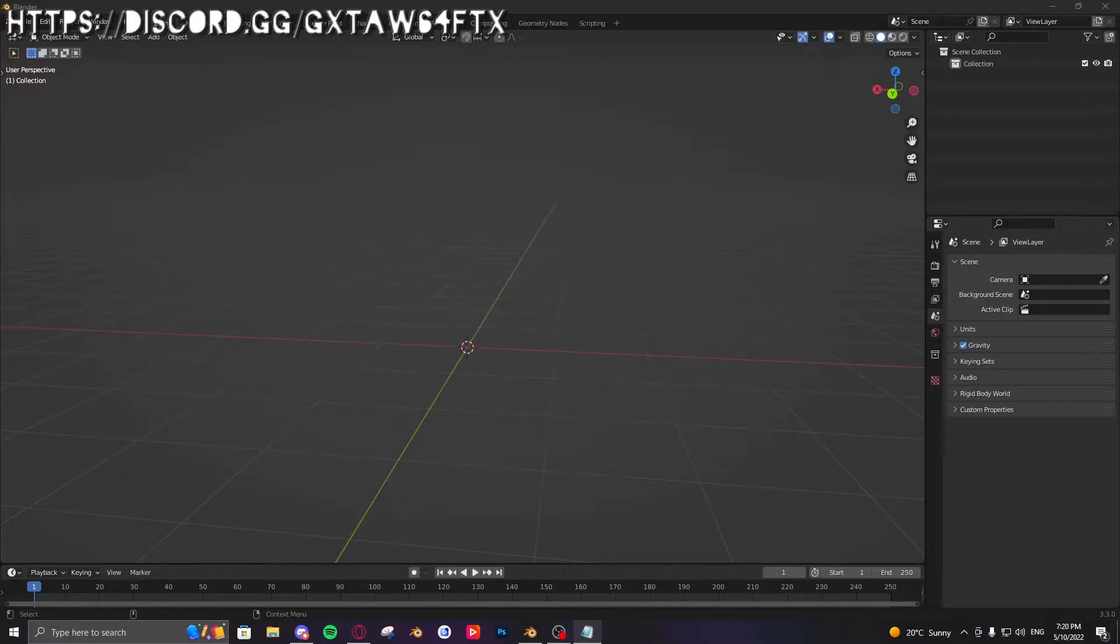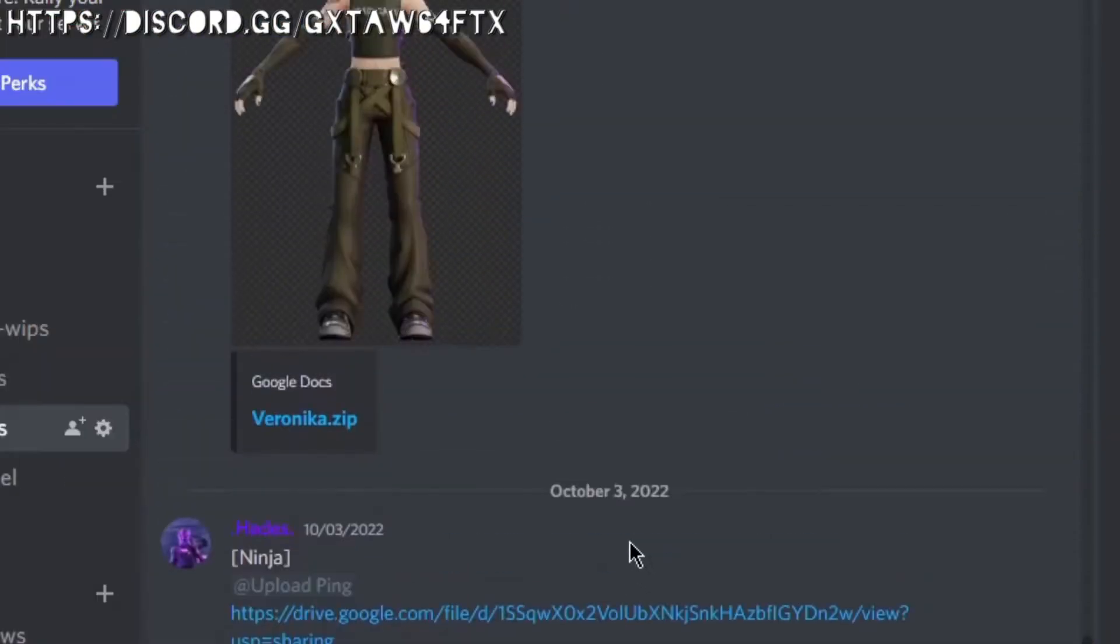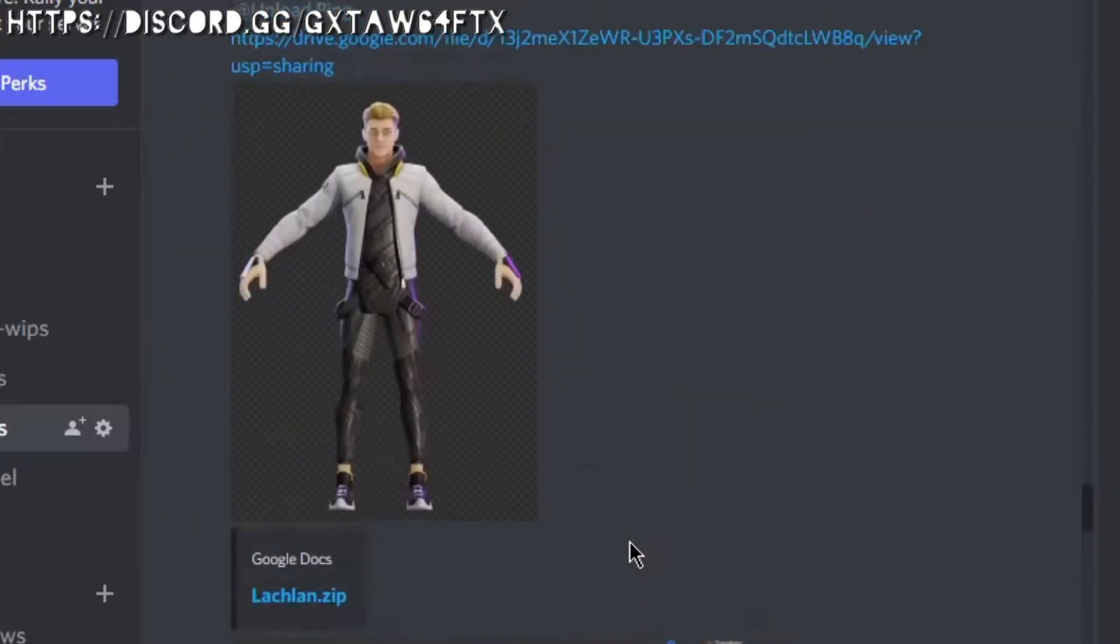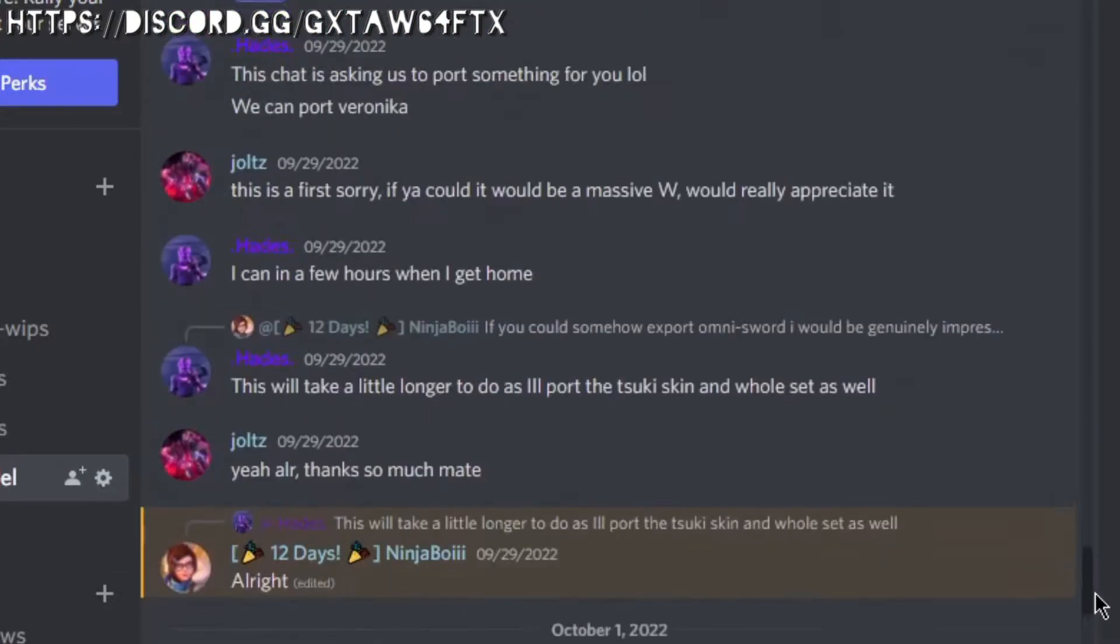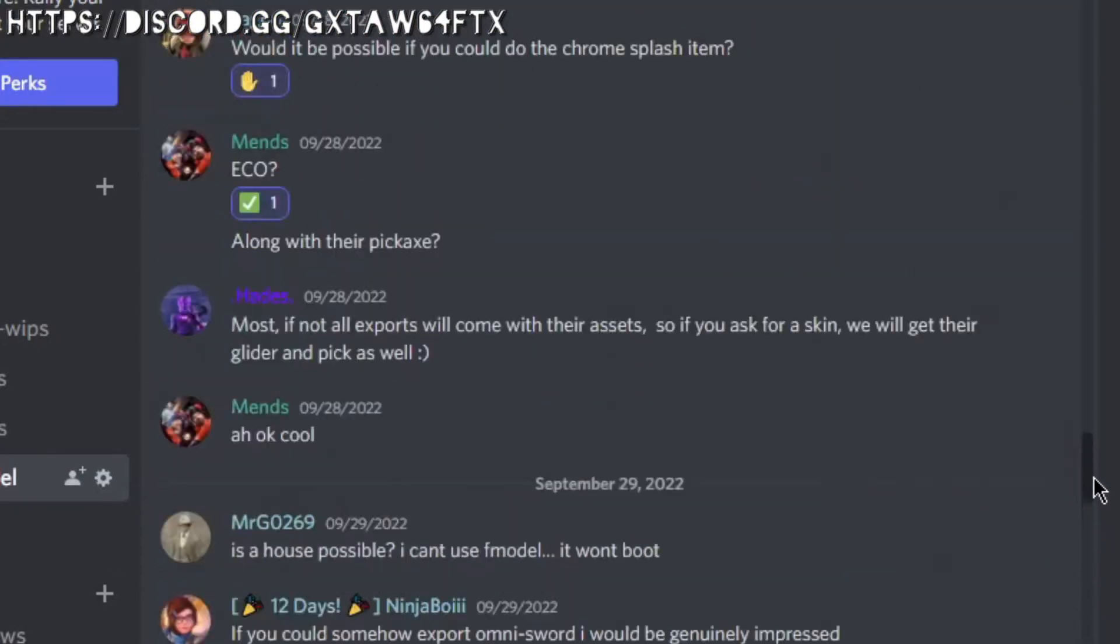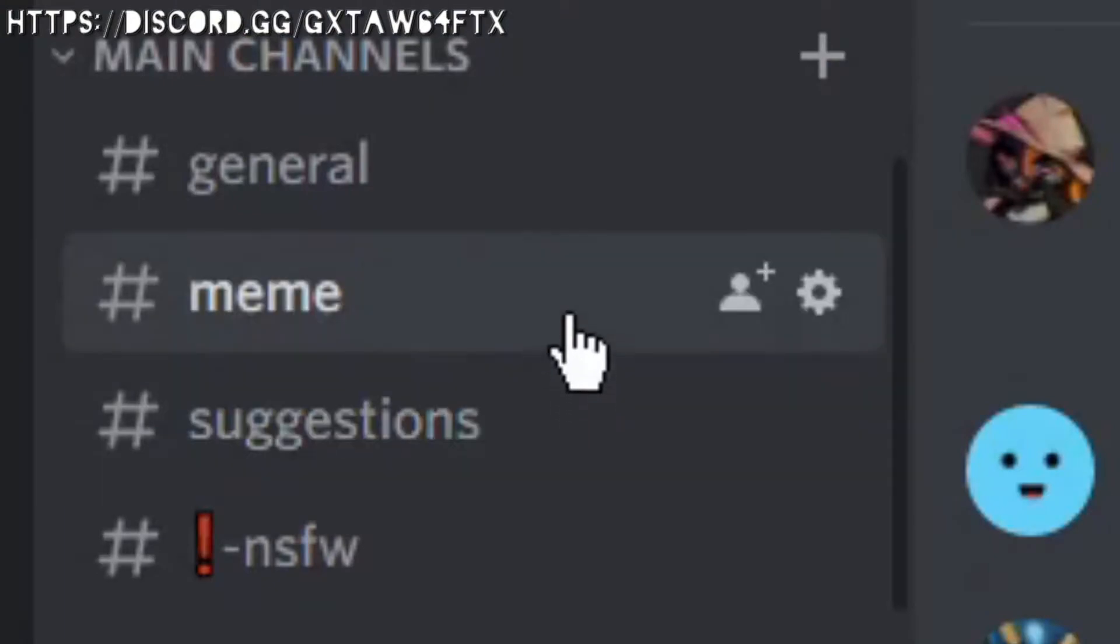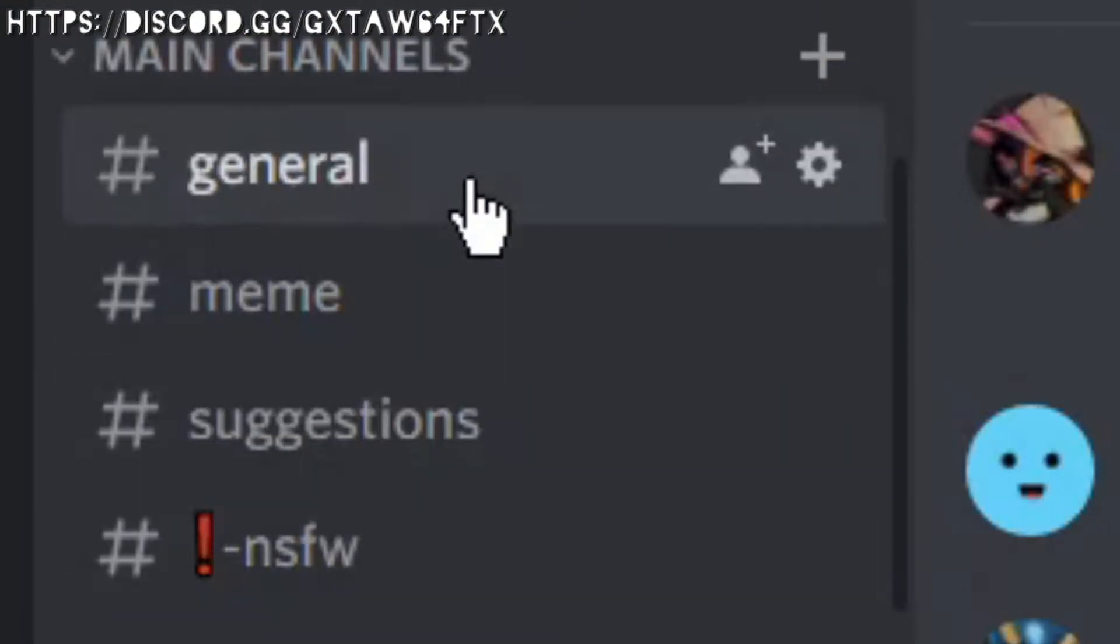Before I get started, I encourage all of you to go join my Discord server. We have cool things like rules and free rigs, and you can request rigs, so that's pretty cool right? That's pretty much it unless you want to socialize, but who wants to do that?